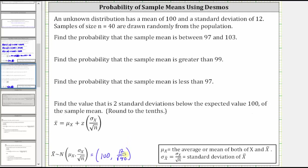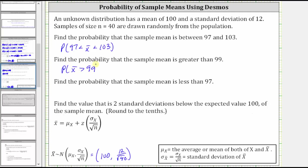12 divided by the square root of 40 does simplify, but there's no need to. We can indicate the probability the sample mean is between 97 and 103 as the probability that x-bar is greater than 97 and less than 103. For the probability the sample mean is greater than 99, we have the probability that x-bar is greater than 99. And for the probability the sample mean is less than 97, we have the probability that x-bar is less than 97.